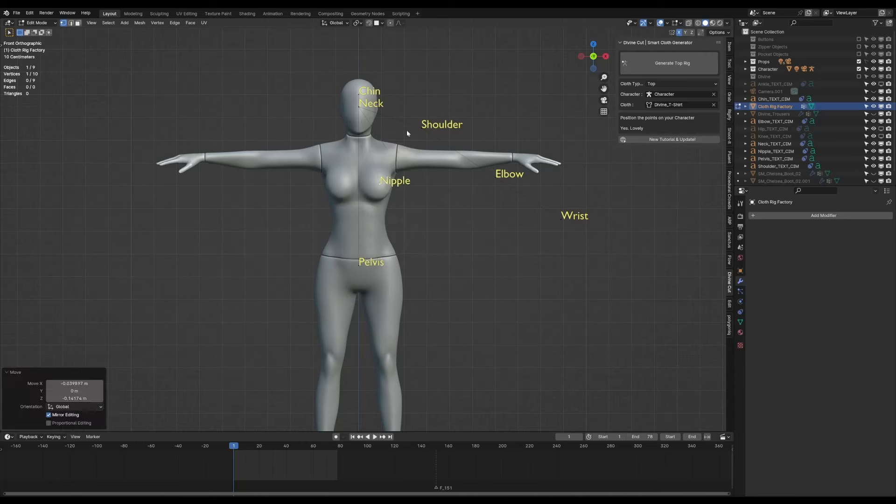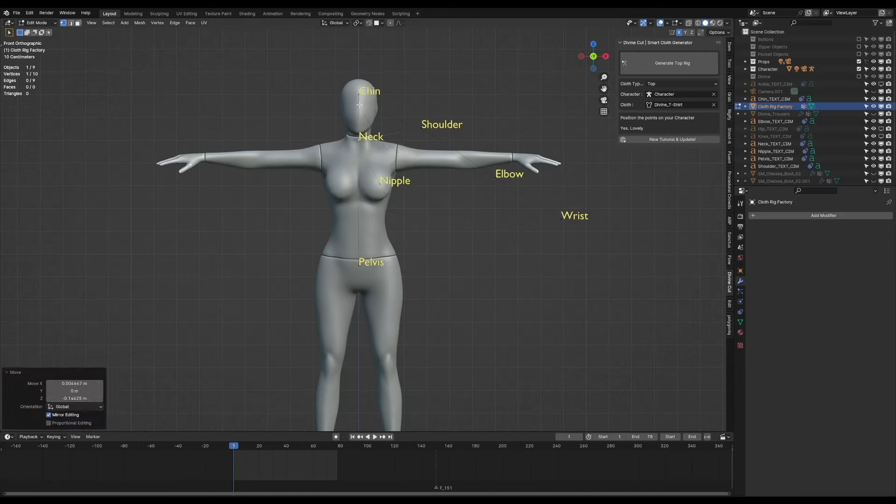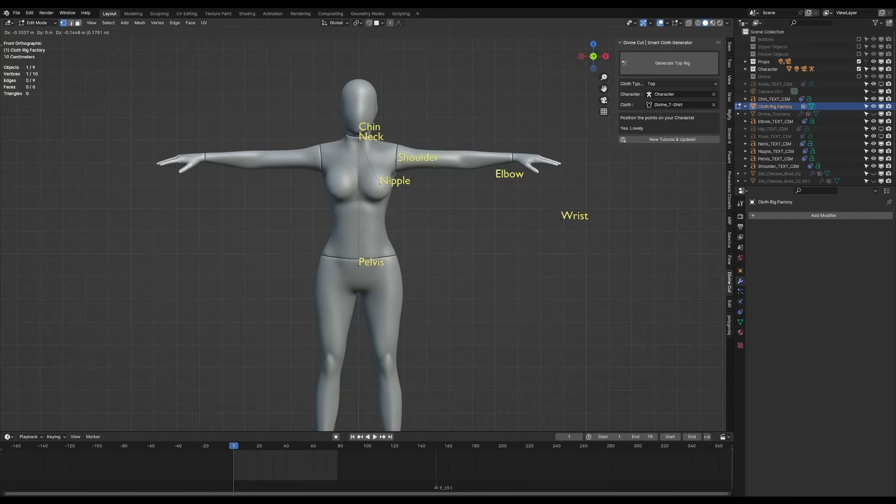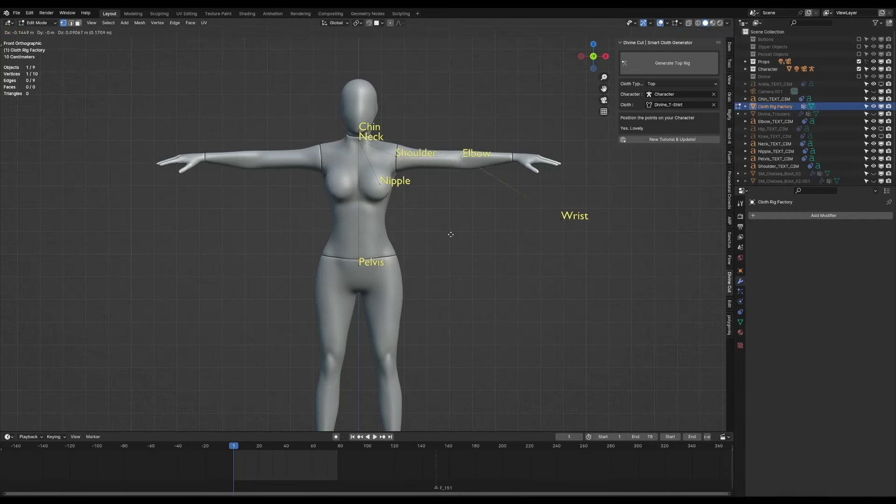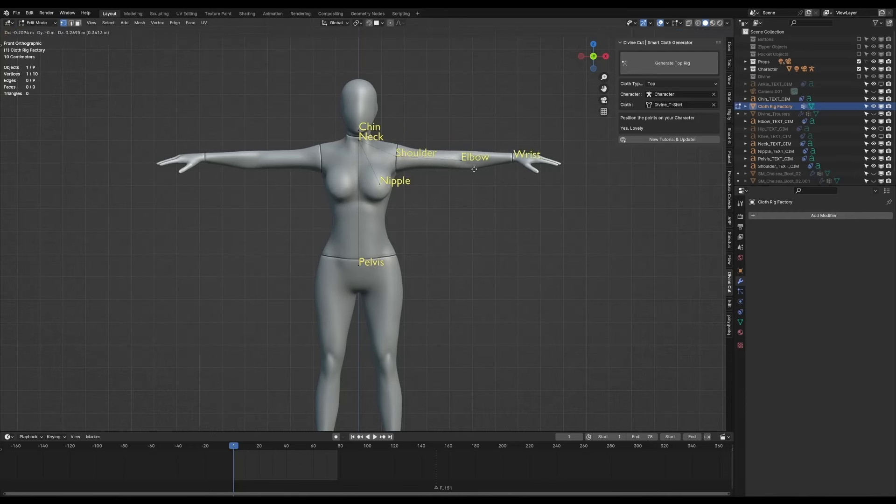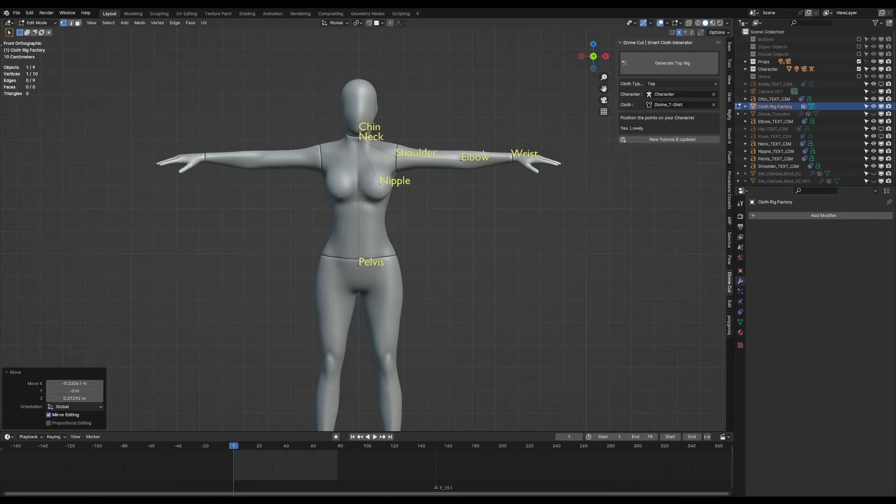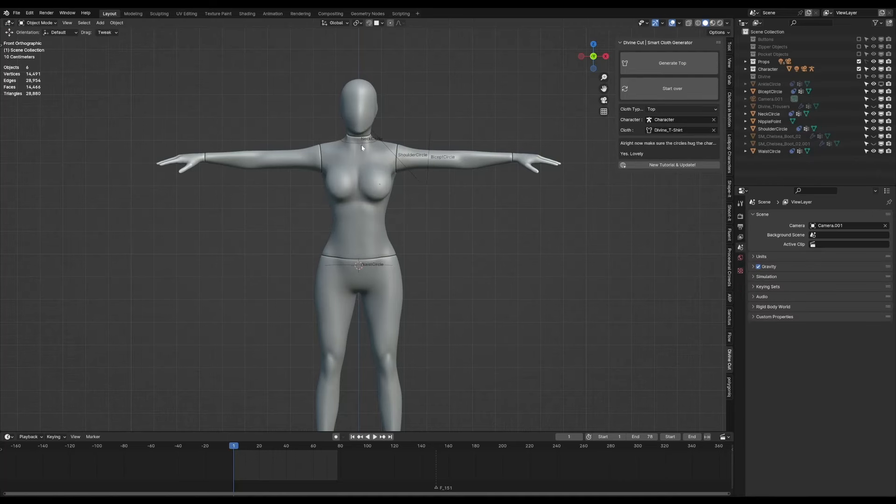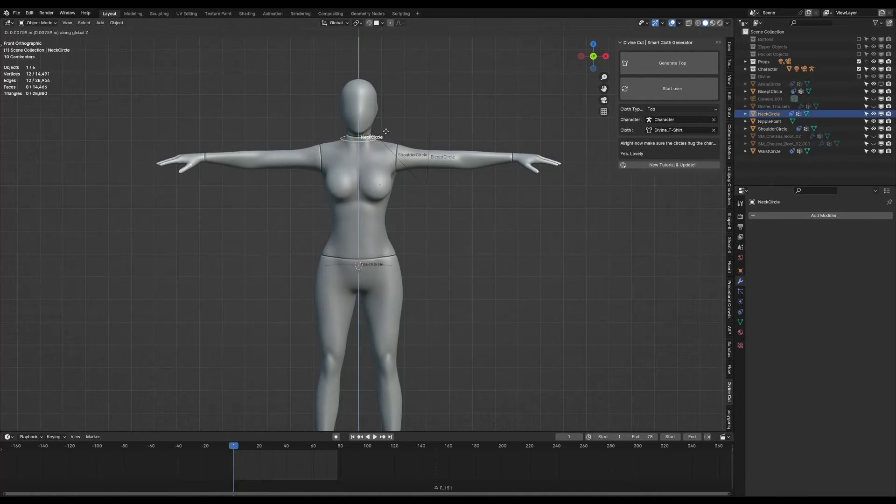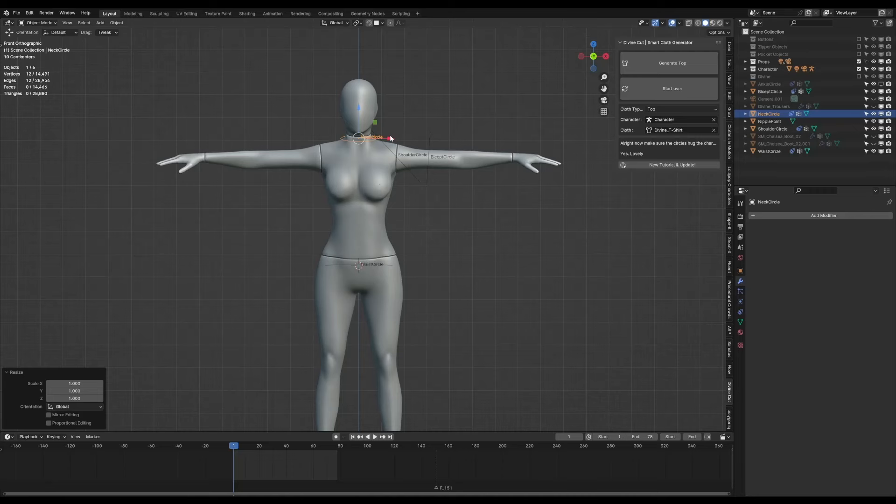Okay, so now we're moving on to making the shirt for the character. So select your character and click on new cloth and click here.